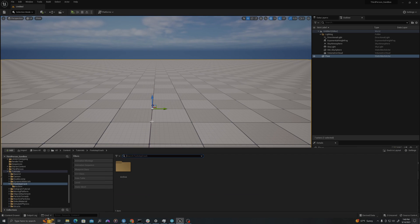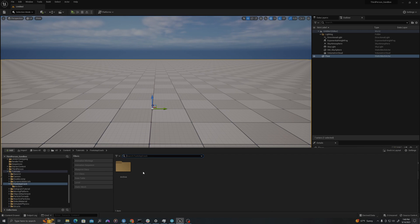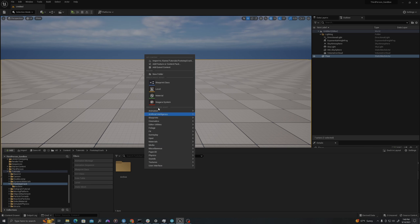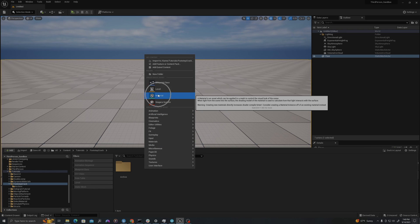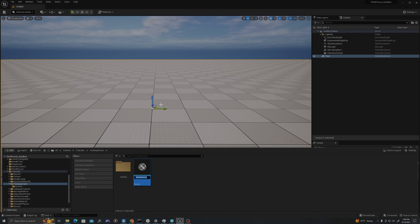In a new level, let's open up our content drawer and create two new assets. Right click, and first we will select Material. I will call this M underscore Floor Crack.